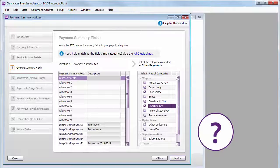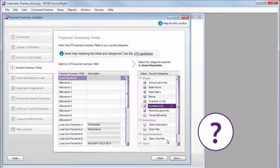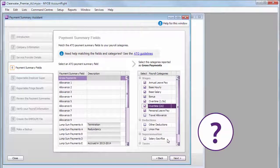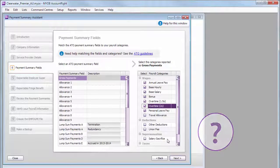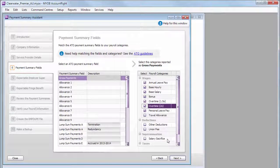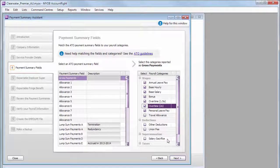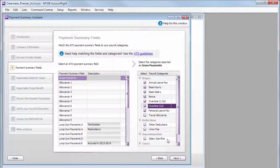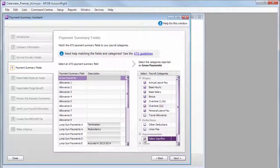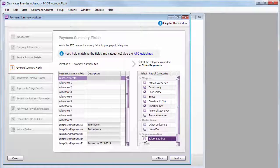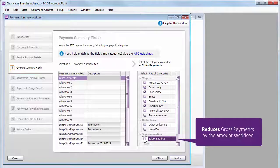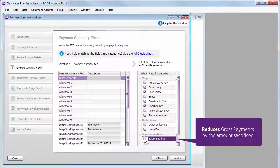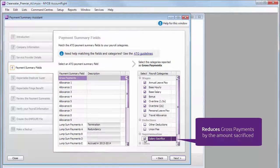You need to exclude these amounts from Gross Payments. You do this by selecting the payroll category you use to record salary sacrifice amounts. This will reduce an employee's Gross Payment amount by the amount they sacrificed.